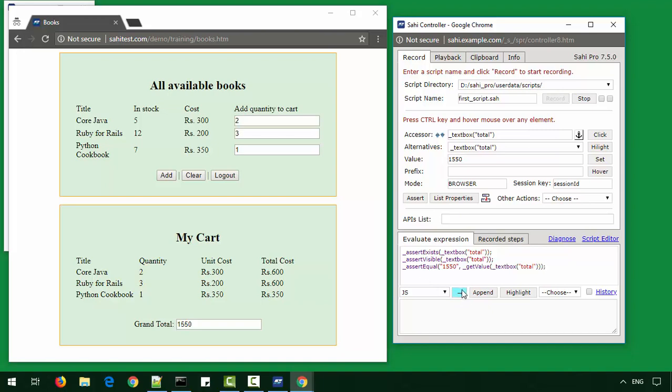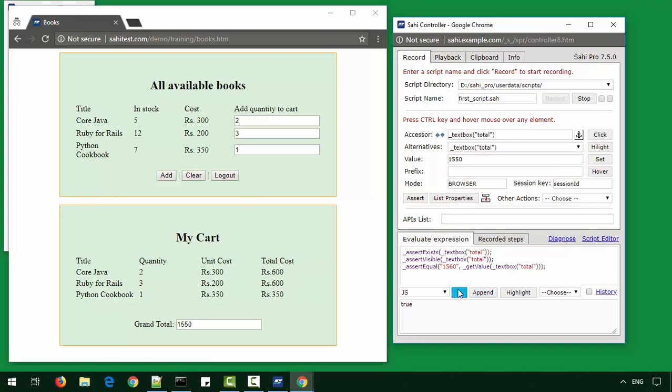We can play around with the system by clicking on this arrow here. So it tells us that it's true. If I change the value here, it will tell me that the assertion failed. Putting it back, all is fine. Now, when I'm convinced that this is what I want, I can append it to my script.